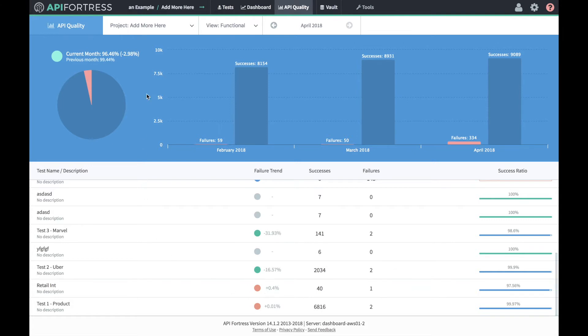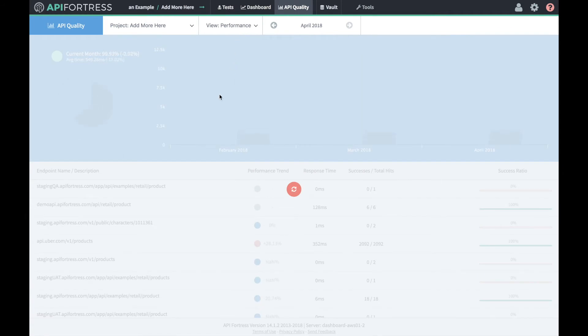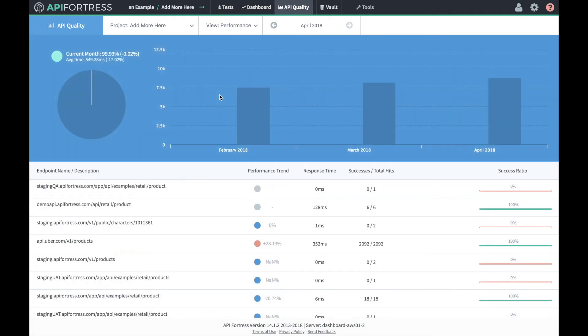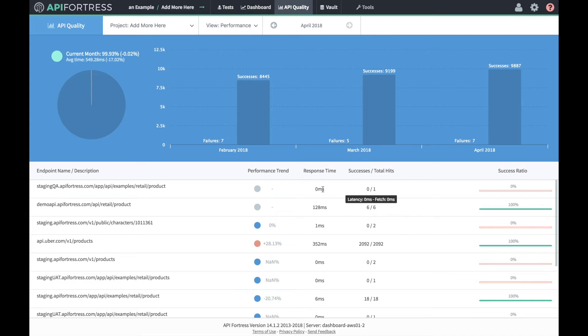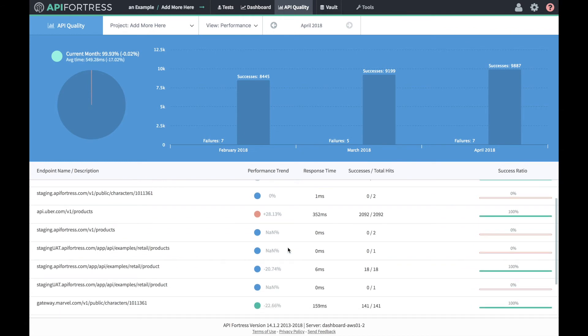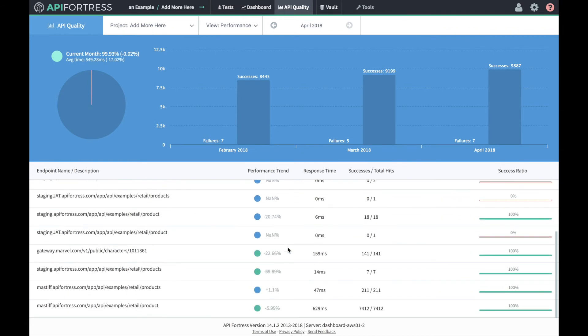If we click up here and switch the view from functional to performative, we'll see a similar kind of statistical line, but with regards specifically to response time. In this case, this API is responding 28.13% more slowly than it was in previous months, whereas these are responding about 70% faster. That would be one of those cases where a positive result is worth taking a second look at.